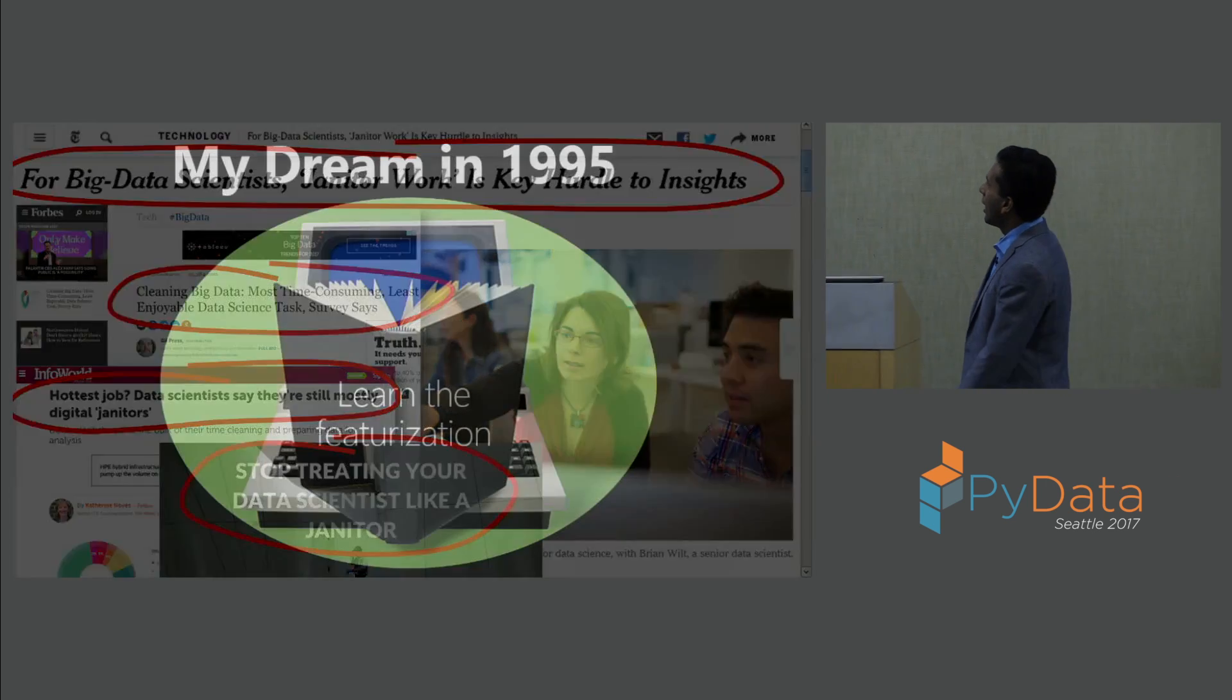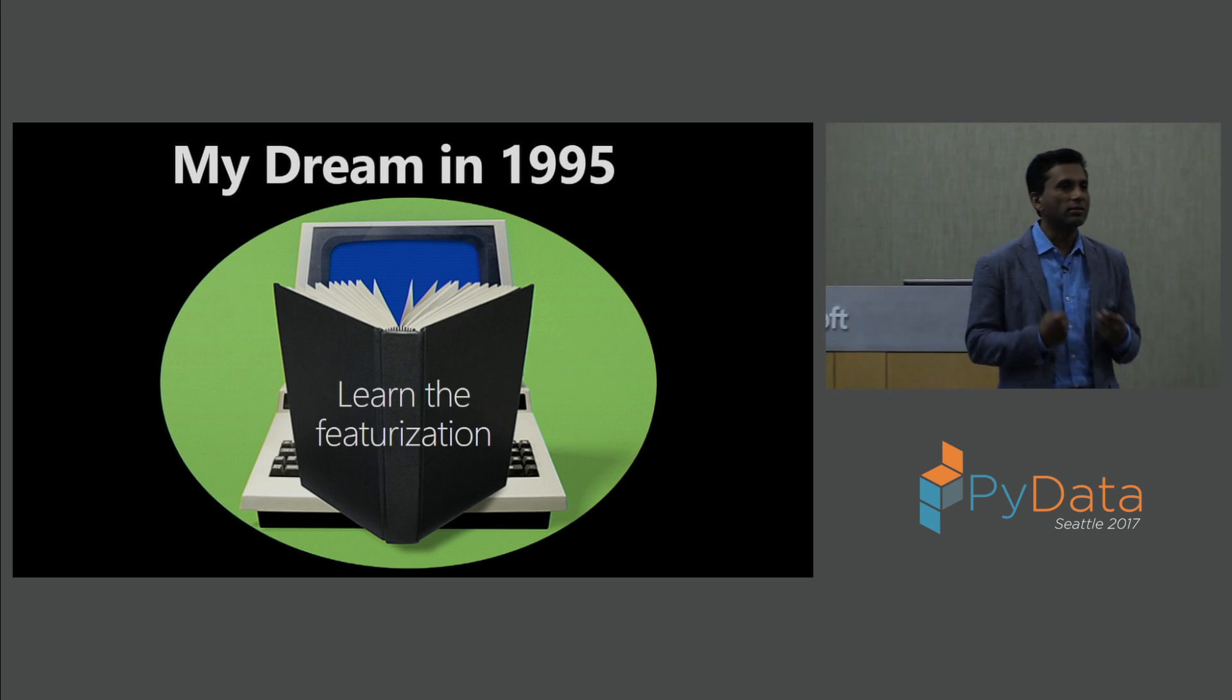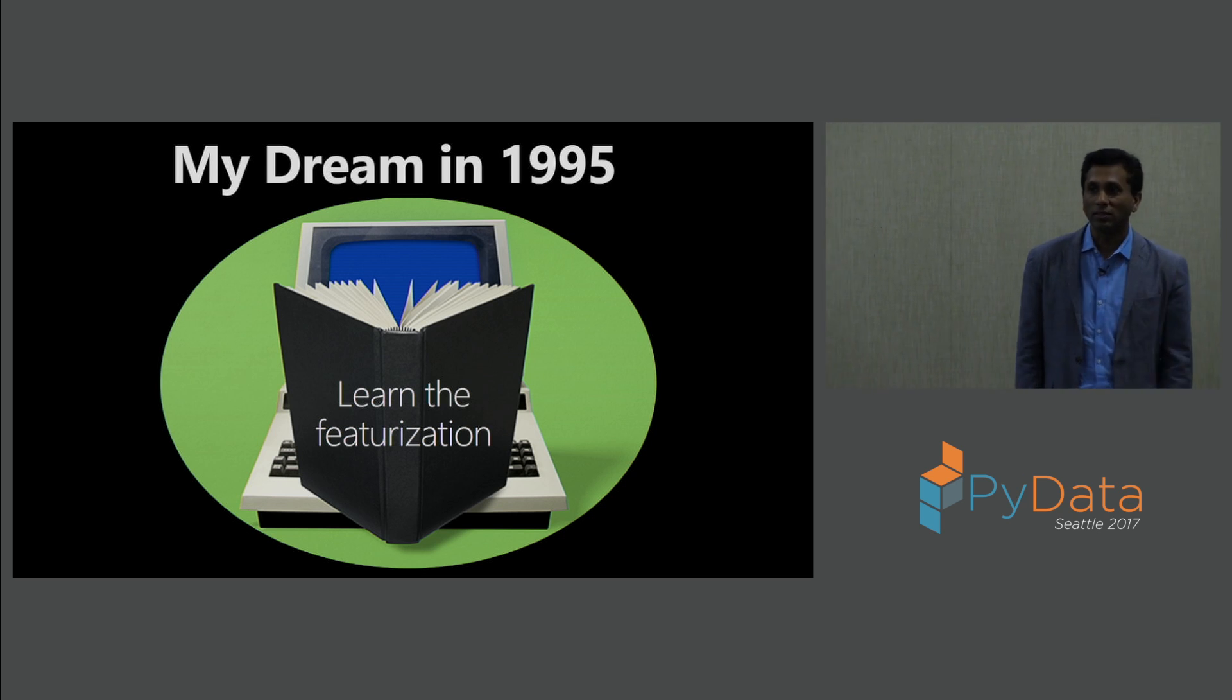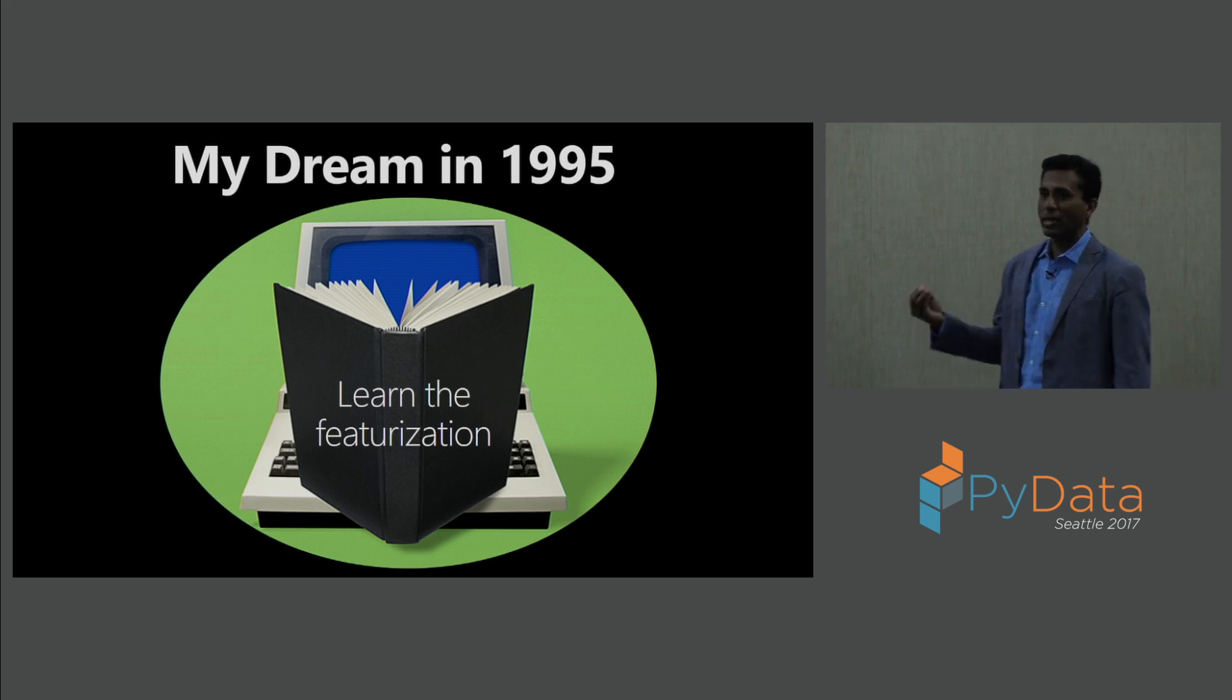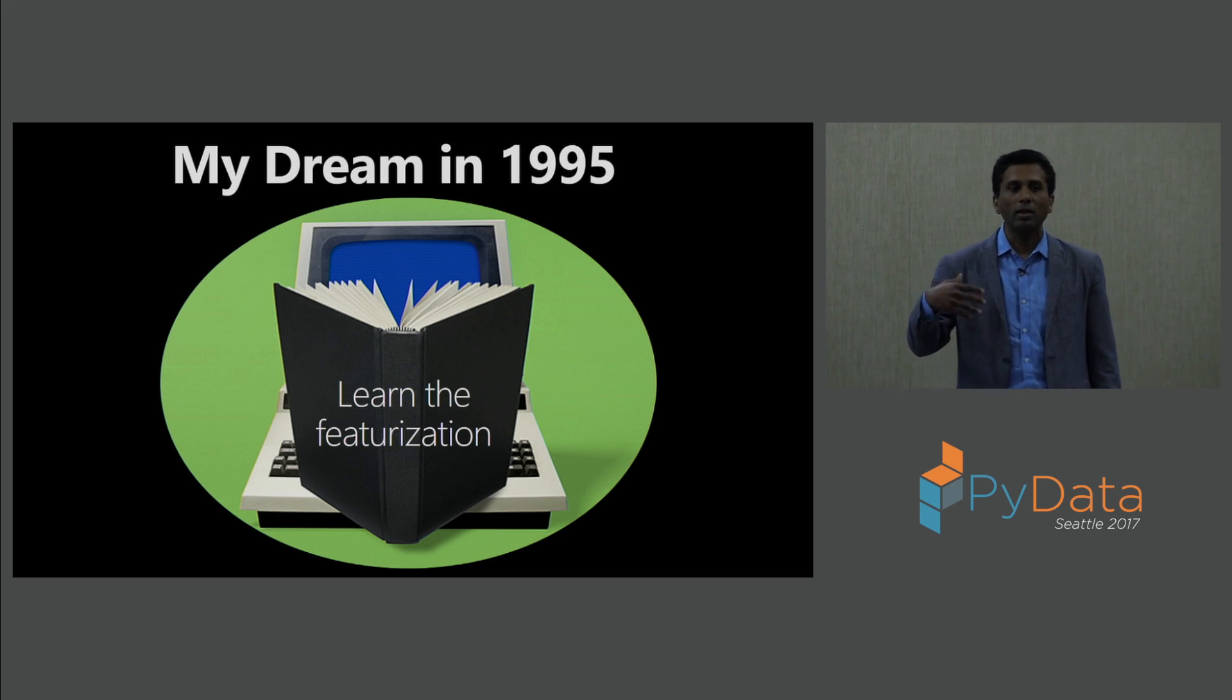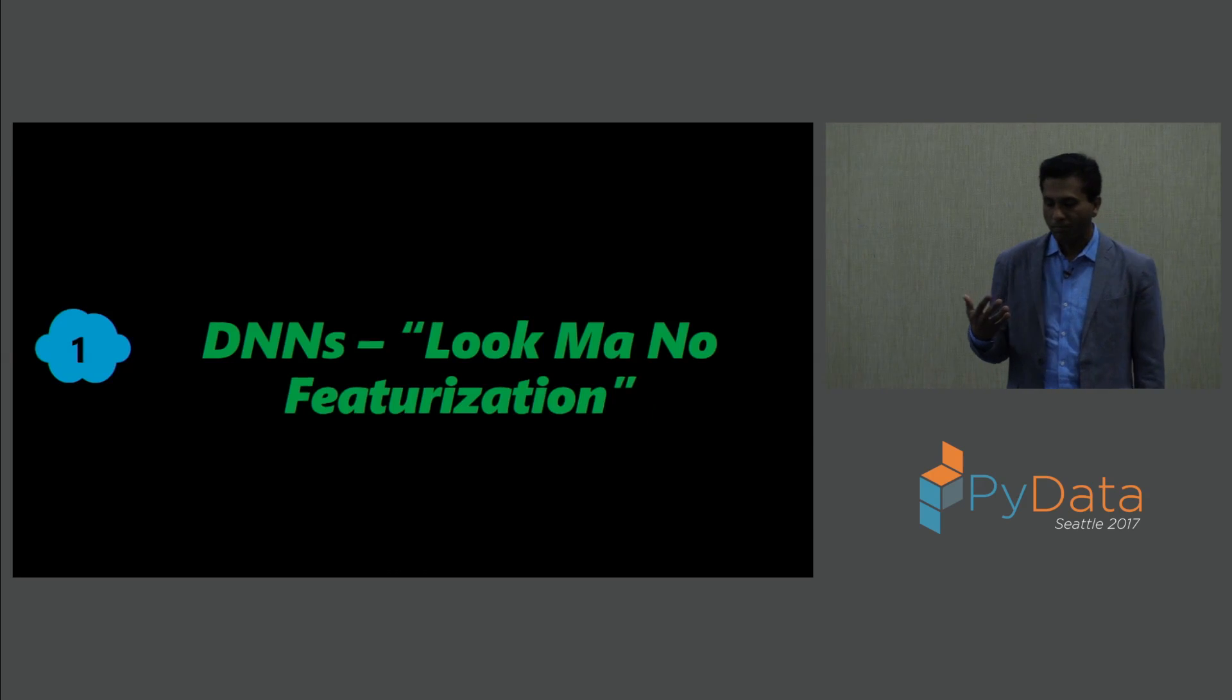So my dream, even in 1995, was how could I actually get rid of all of this heavy lifting? At least could I learn the featurization? I couldn't obviously find an immediate thing for more structured data on how to avoid the data cleaning process. Although these days, lots of progress is being made on applying machine learning and data wrangling techniques to automate a bunch of these. But then, another dream was, can we at least automate the featurization?